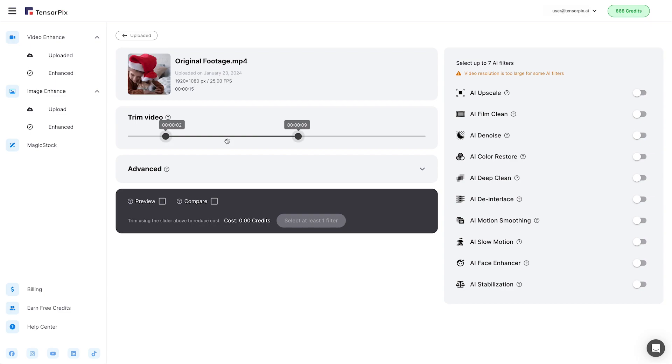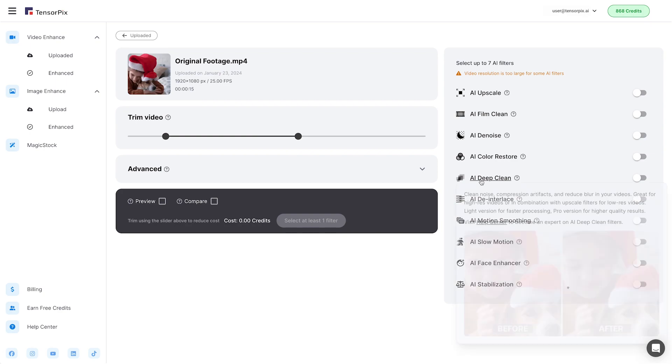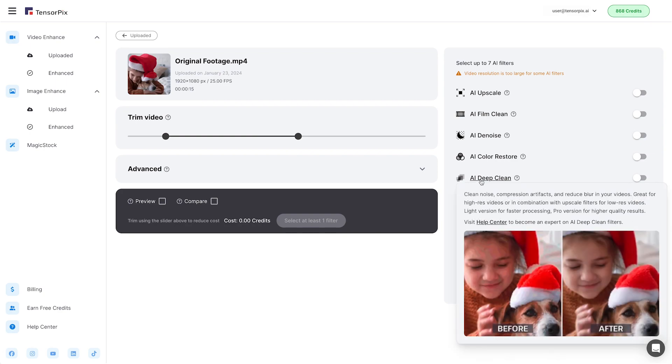On the right side, we can see all AI filters for video enhancement. When you click on the name of the filter, the pop-up window will show you an example of it and a short explanation of the chosen AI filter.